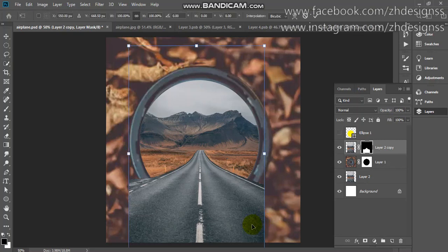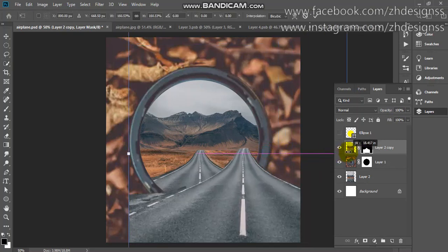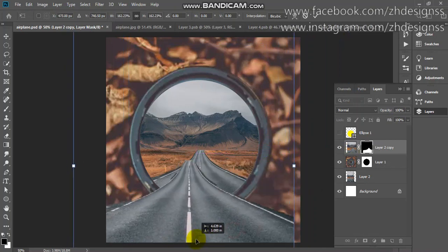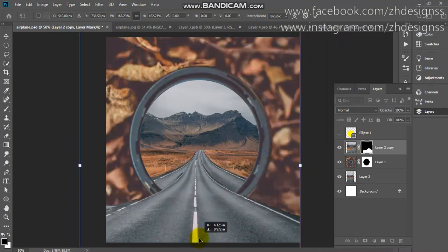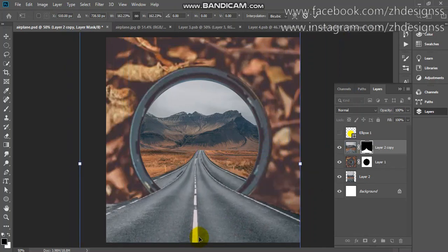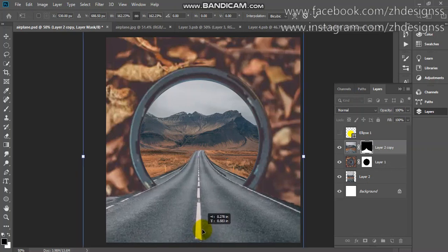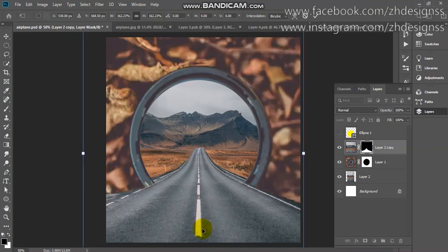We are enlarging the size of our road. Just don't worry, we will fix it like this. Now you just need to right-click and choose warp.